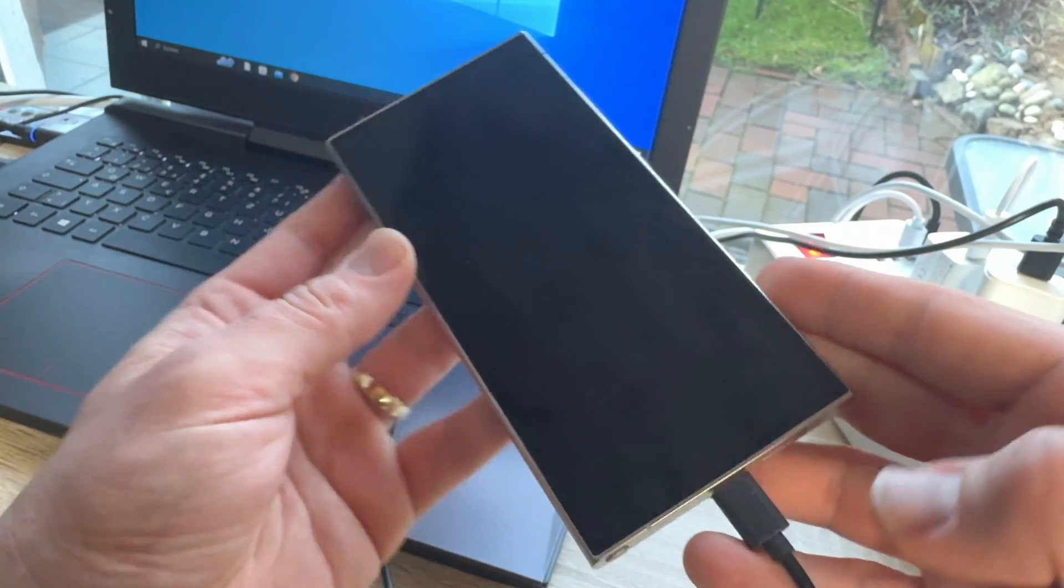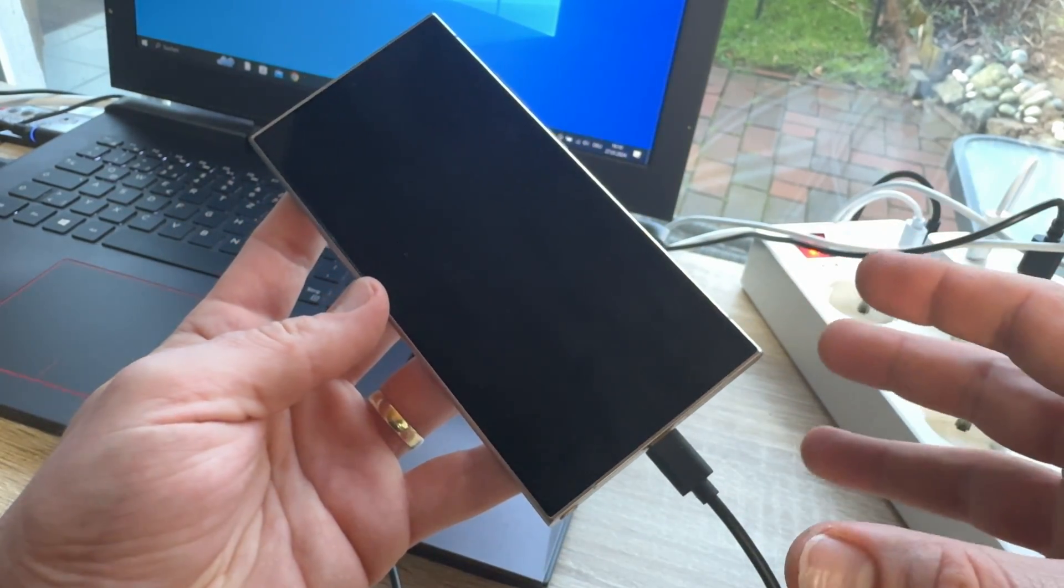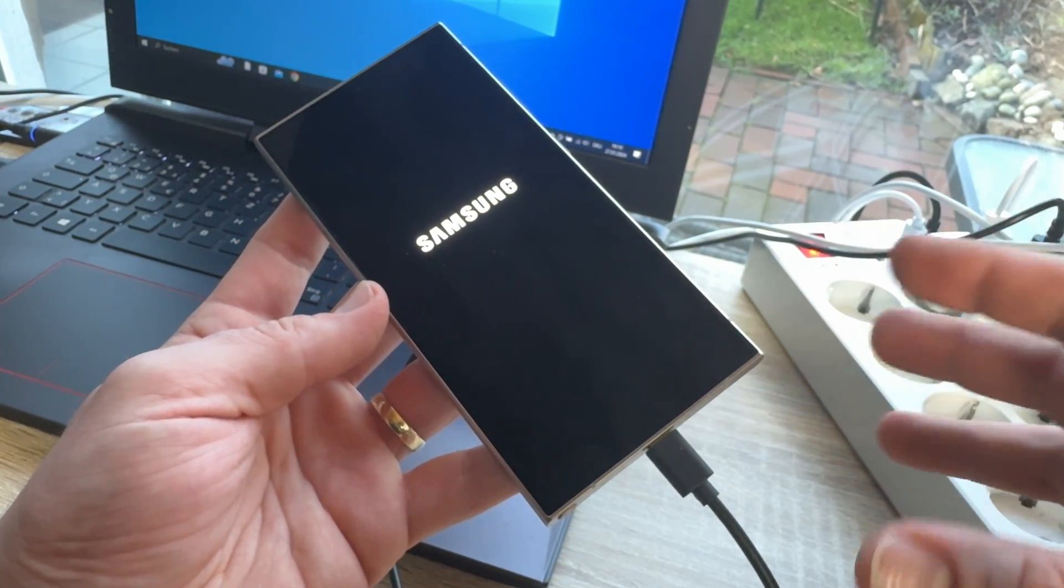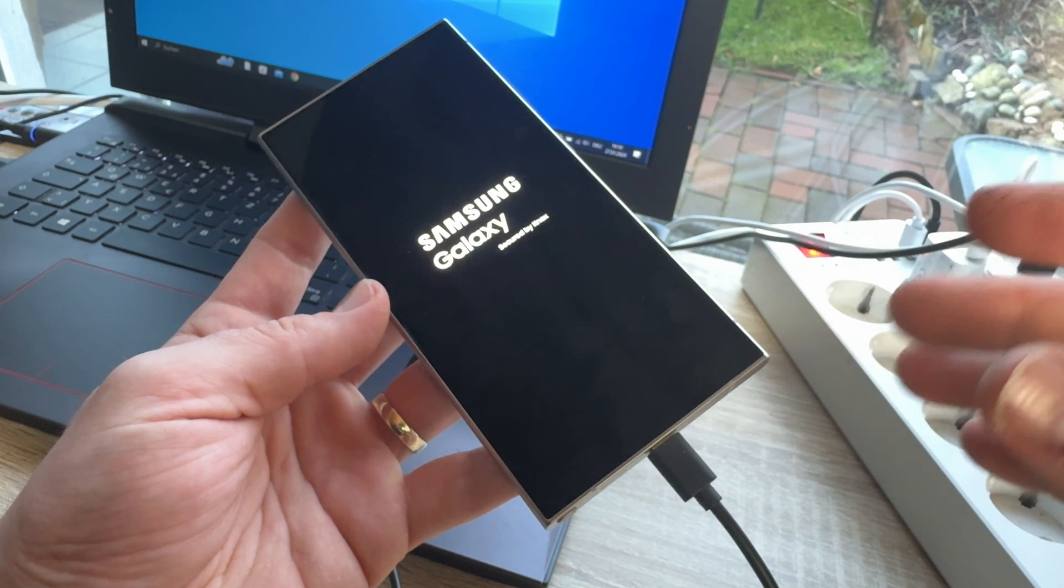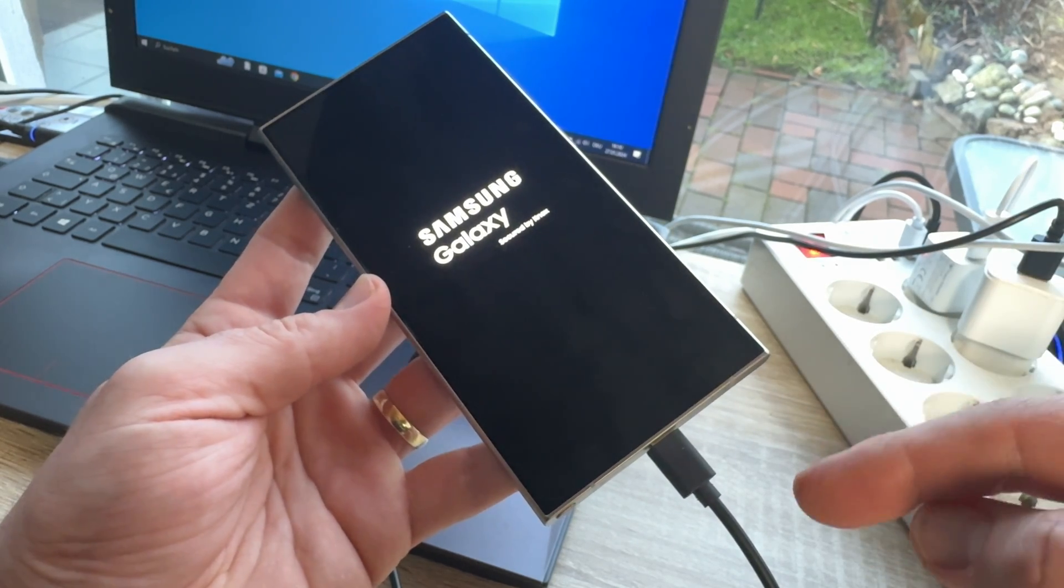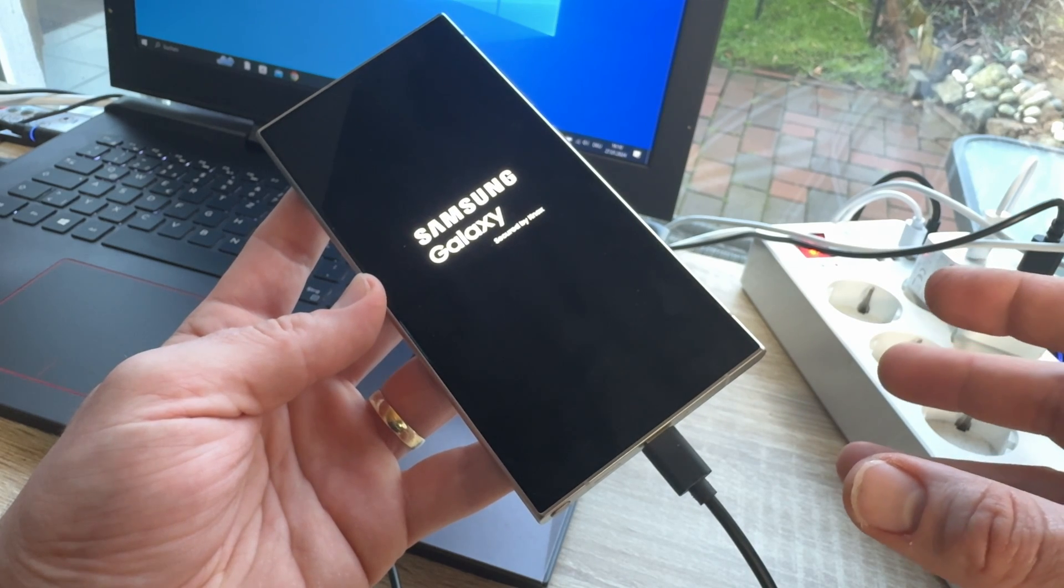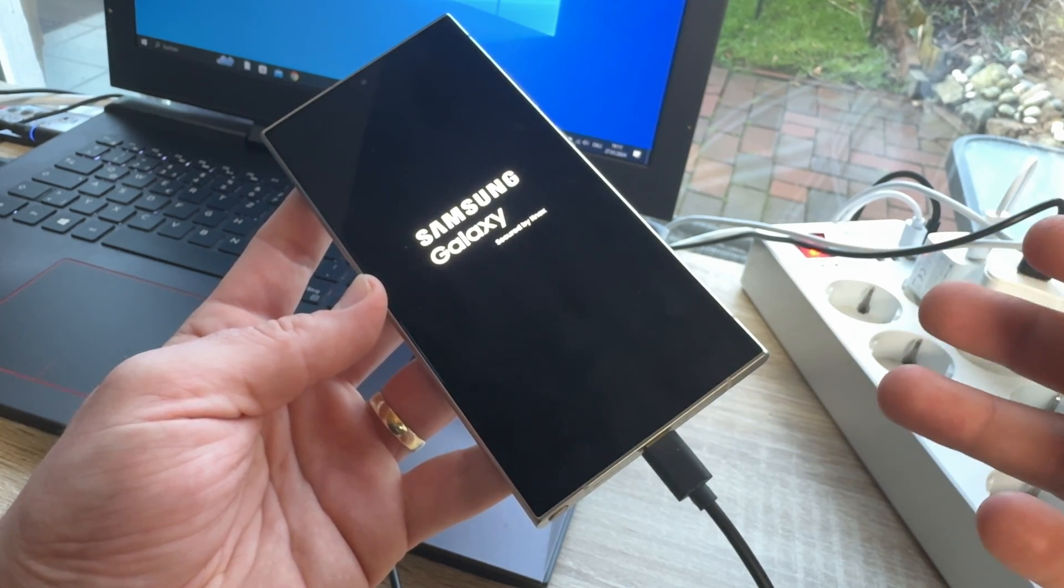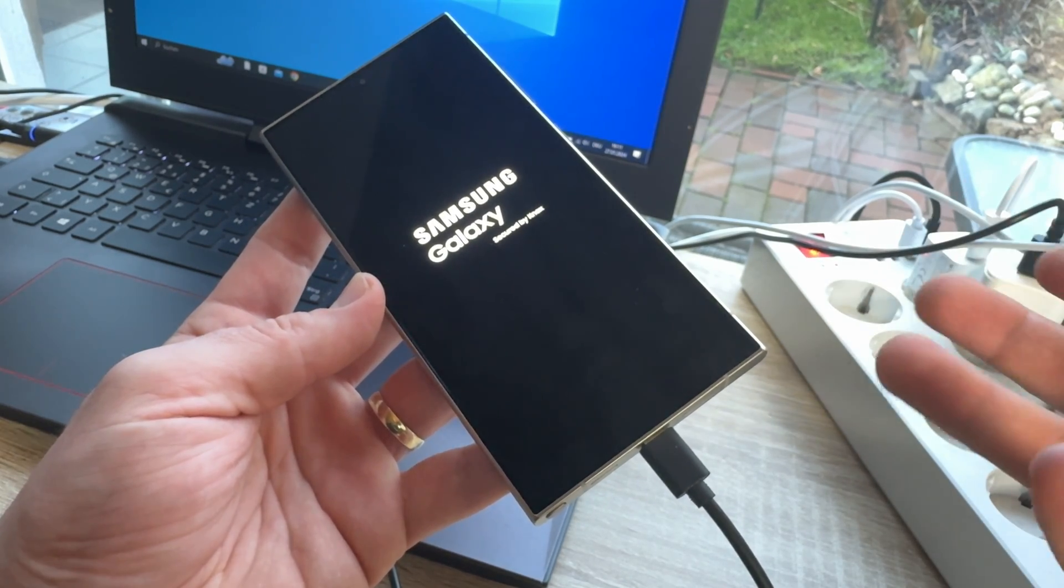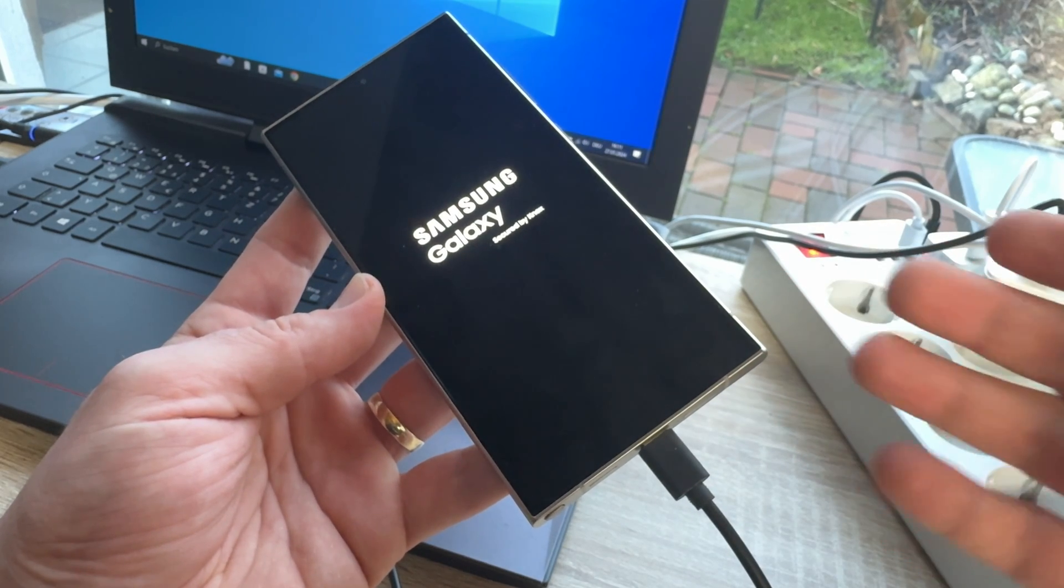And now, the phone is rebooting. While it is rebooting, all data will be lost, of course. But, the device will go back to factory settings, factory mode.